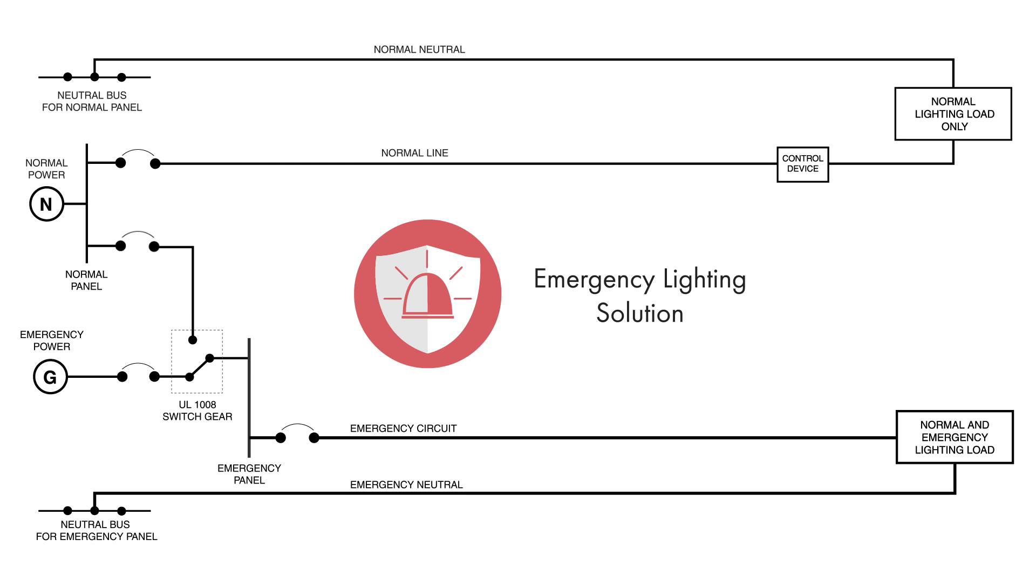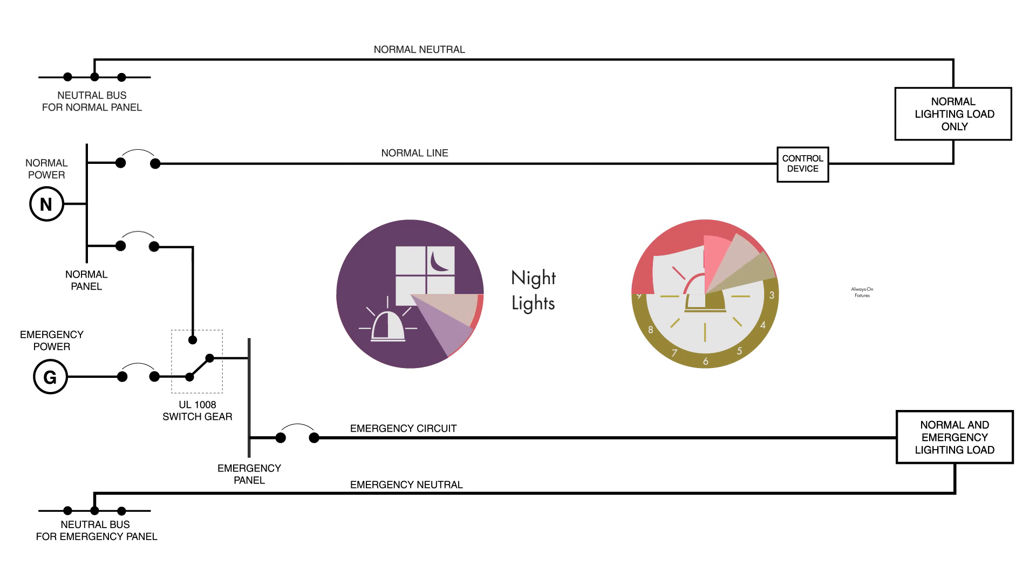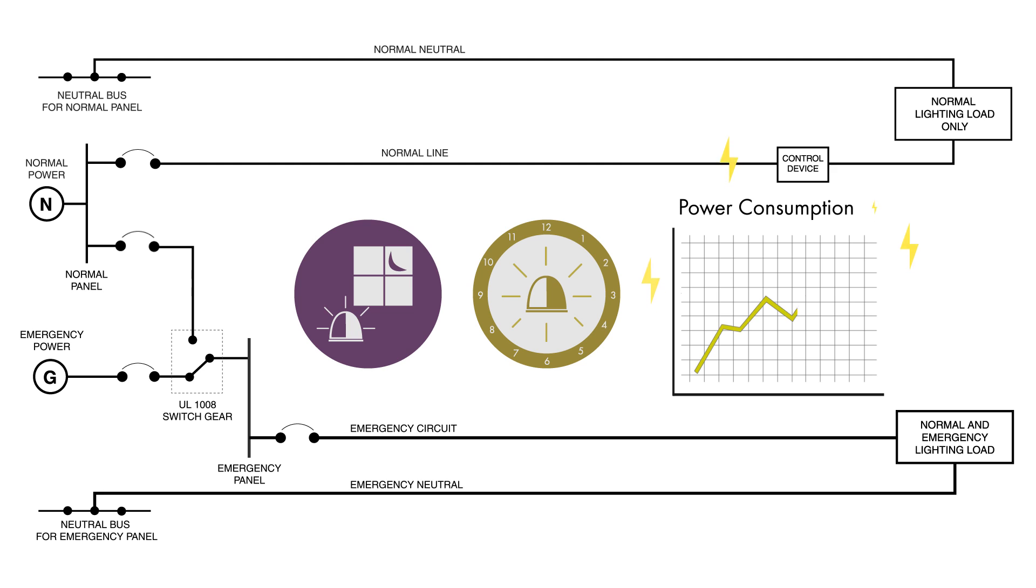However, to make sure that the emergency lights always come on, they're required to be night lights or always-on fixtures that are not affected by the wall switch and over time will cause increased power consumption. And that means more costs.